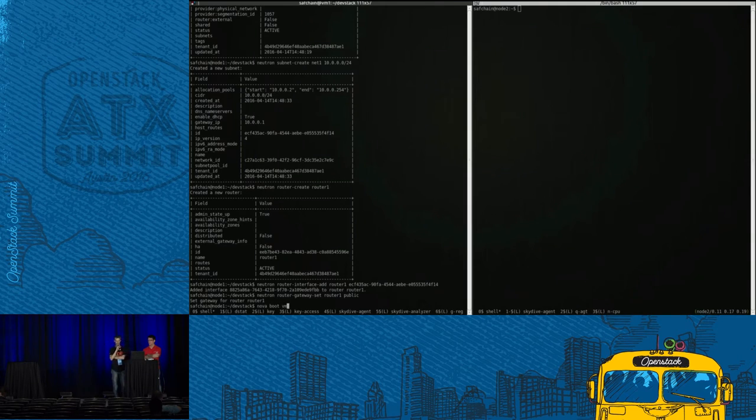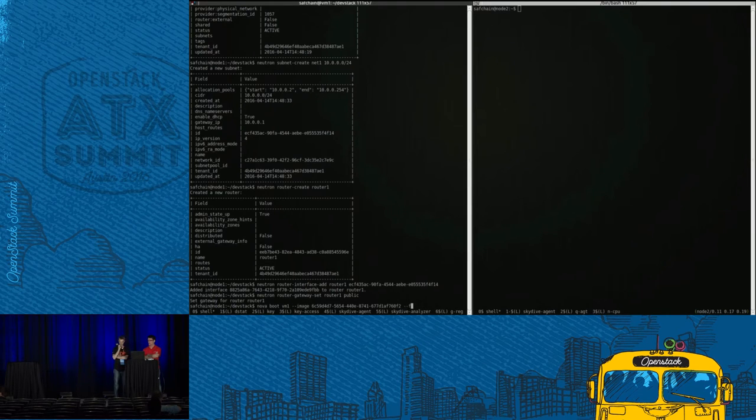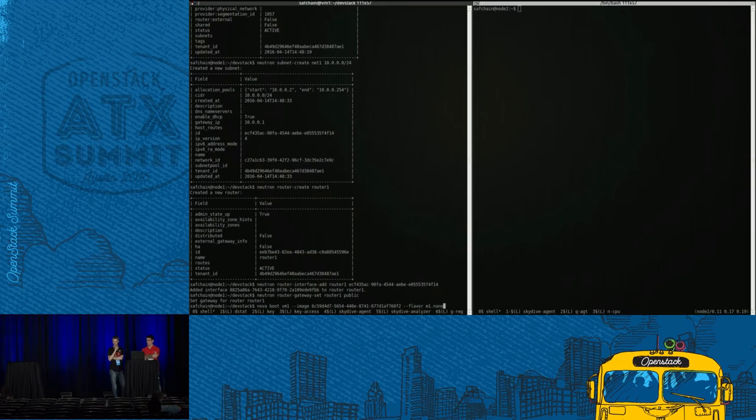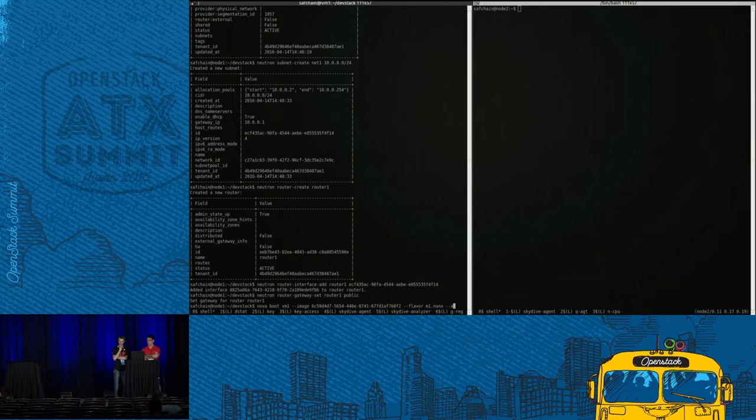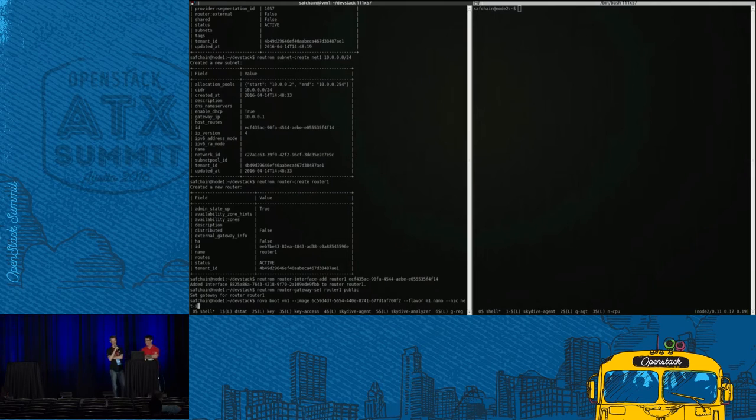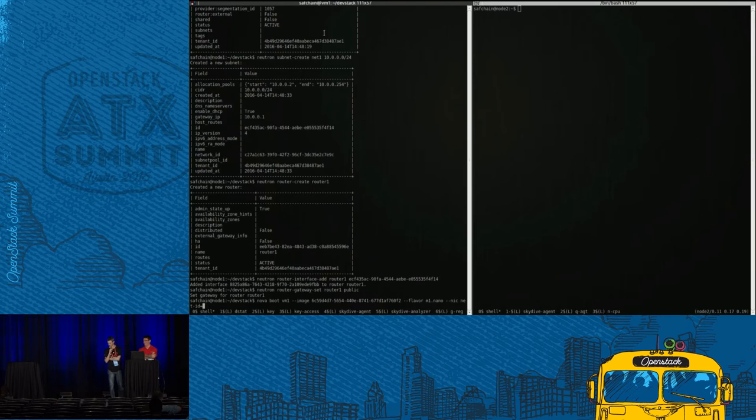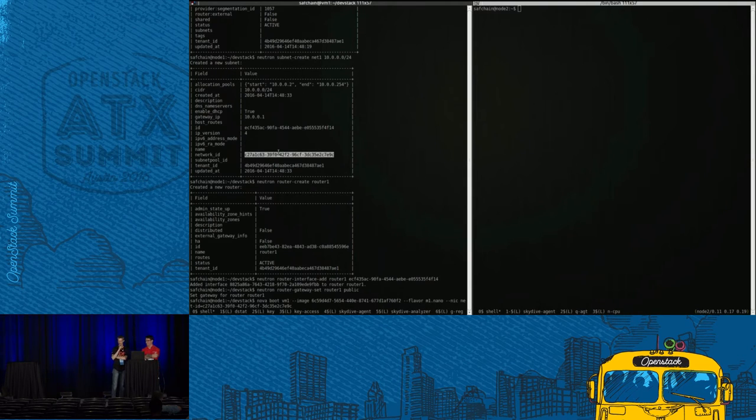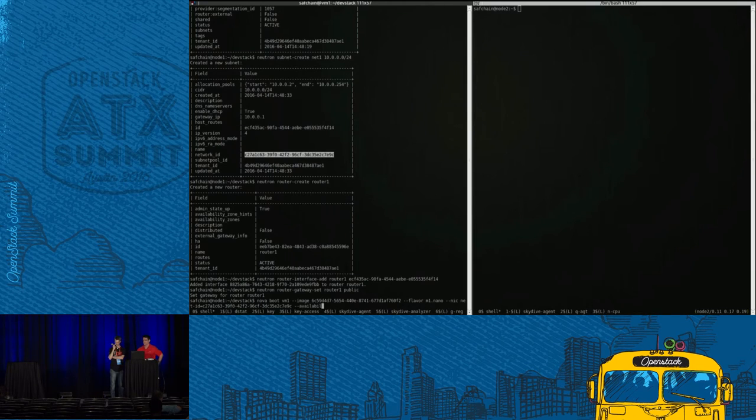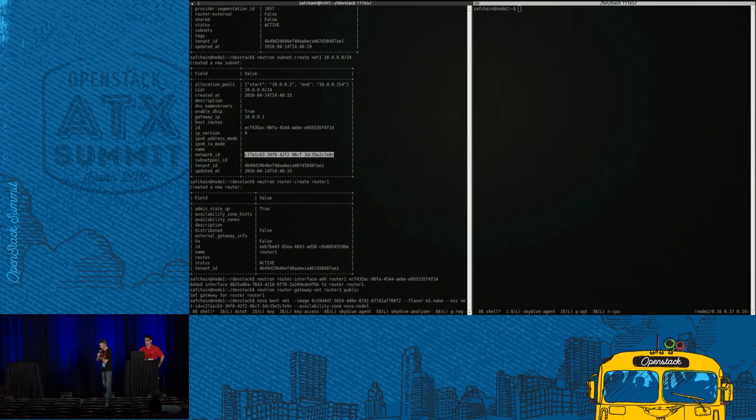And you can see precisely with good precision what has been implemented by Neutron. Since we used a flat network for this deployment, there is no VLAN reported in the metadata for this interface. So now we are going to boot a VM on the first DevStack.